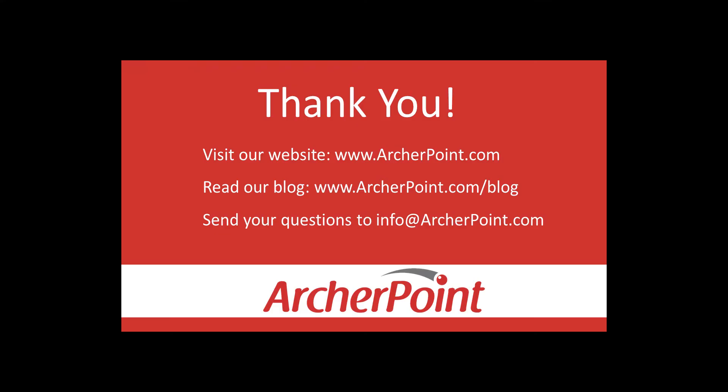Thanks for watching this Archer Point video. If you found it helpful, make sure to check out our website and blog at www.archerpoint.com. Additionally, if you have any questions regarding our products, services, or information in this video, feel free to email us at info at archerpoint.com. Thanks.